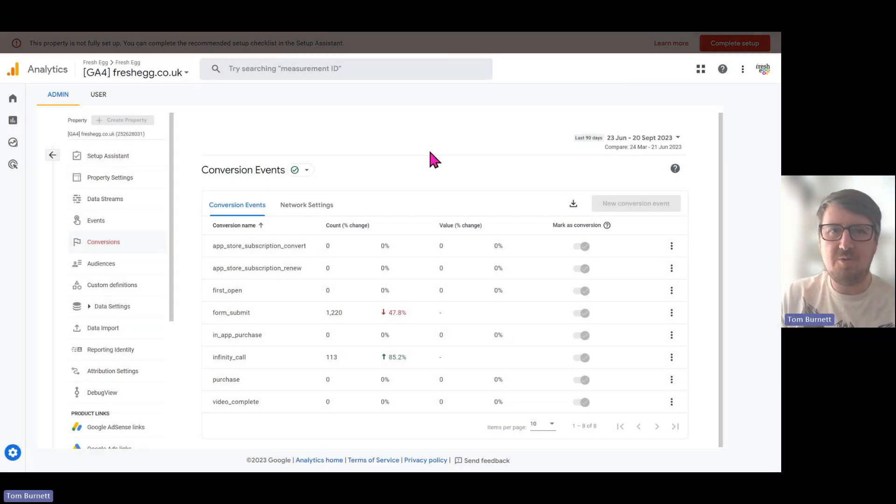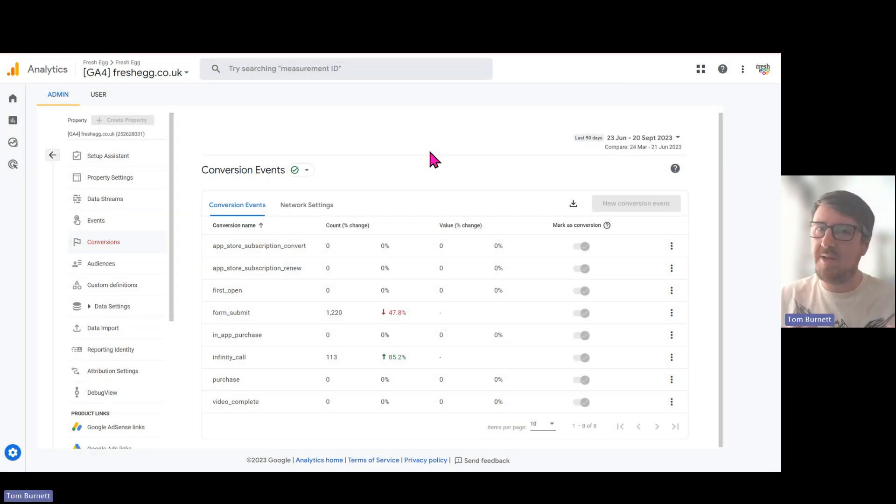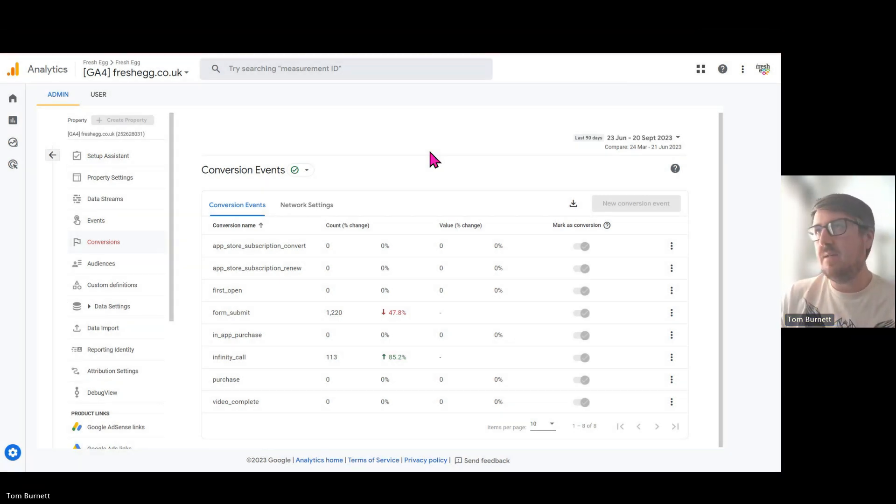Hi, welcome back to another Fresh Egg Short. This time we're going to be looking at conversions in GA4.